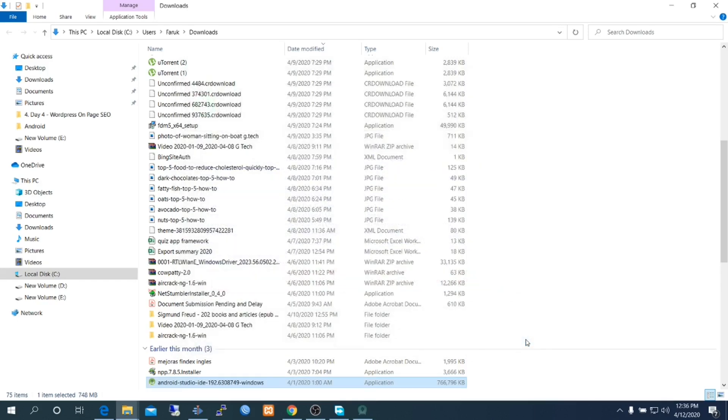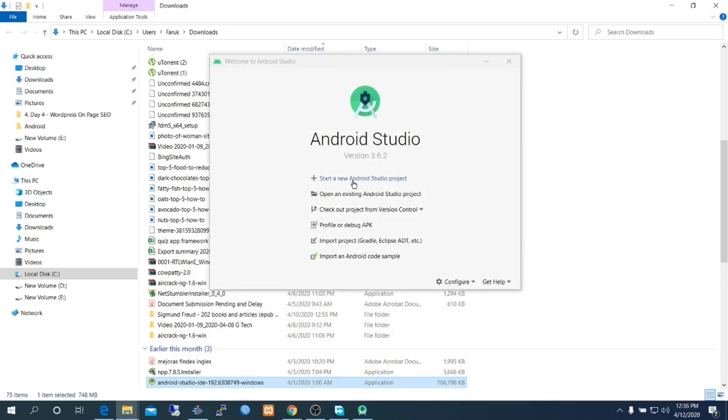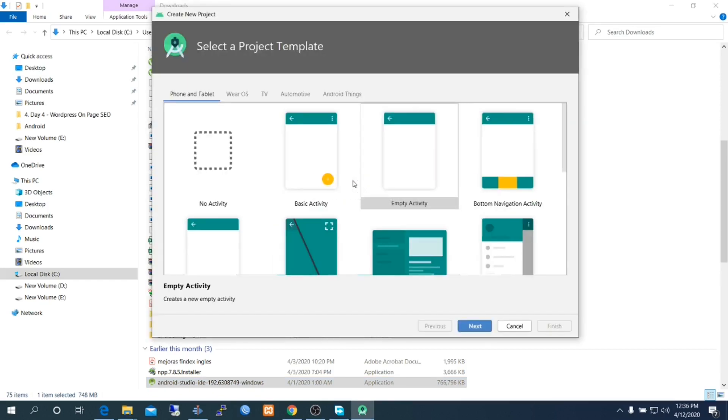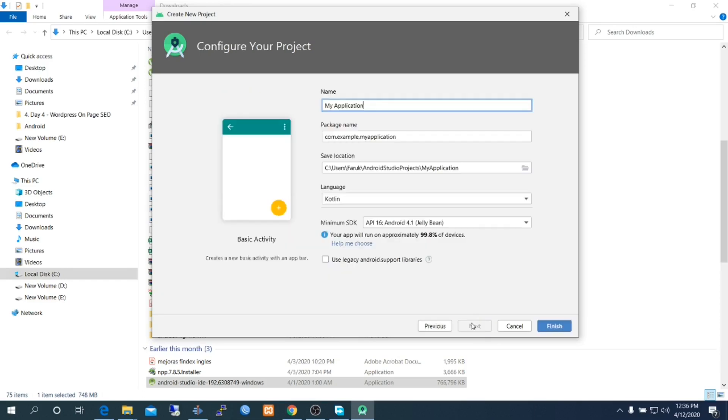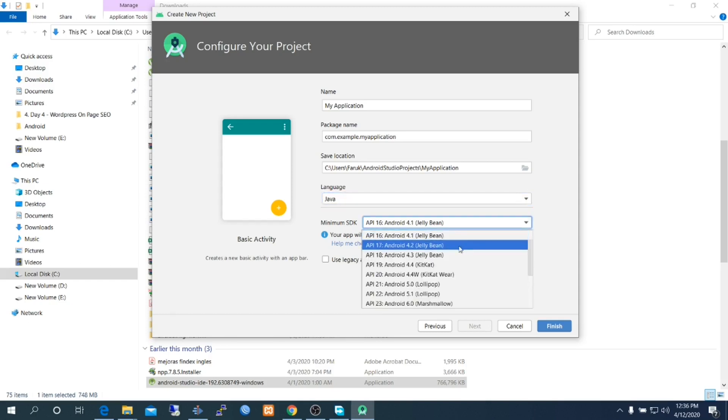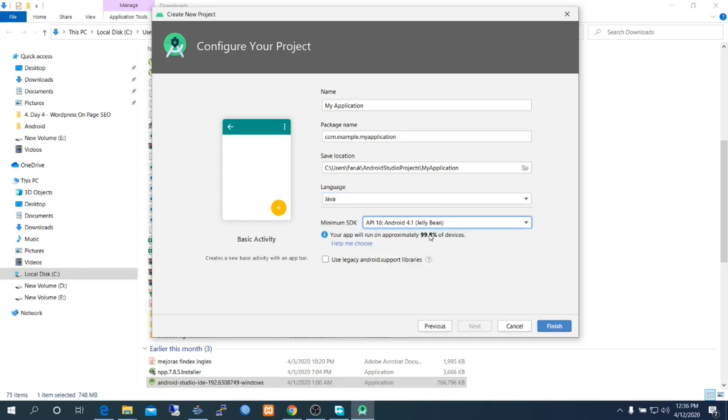Click finish. Create a new application with basic functionality. Keep the name My Application, select Java, select minimum SDK level so that the app can support a lot of Android devices. Click finish.